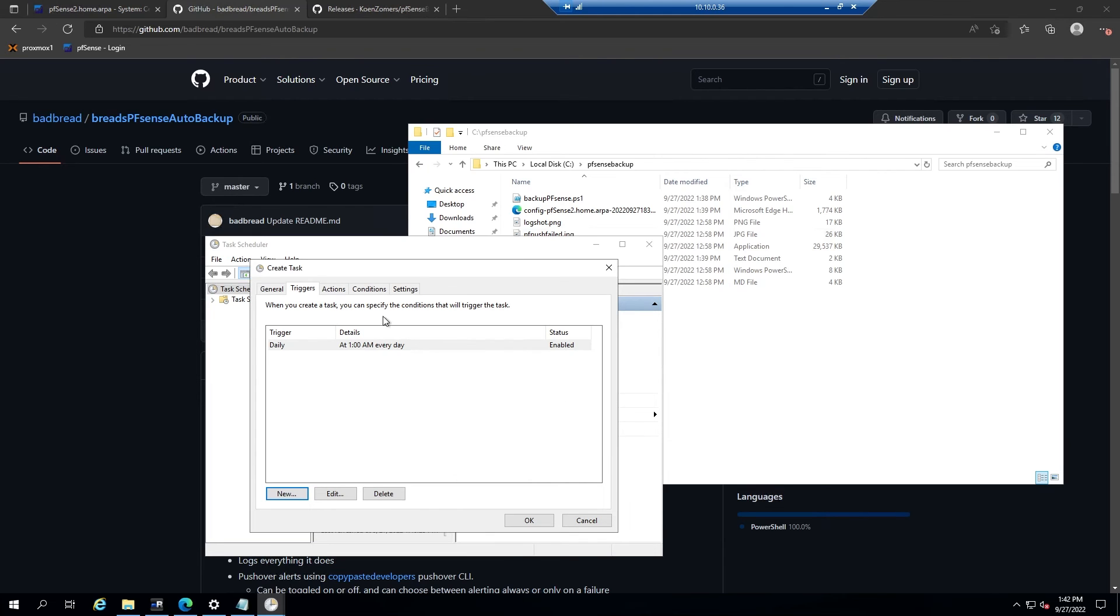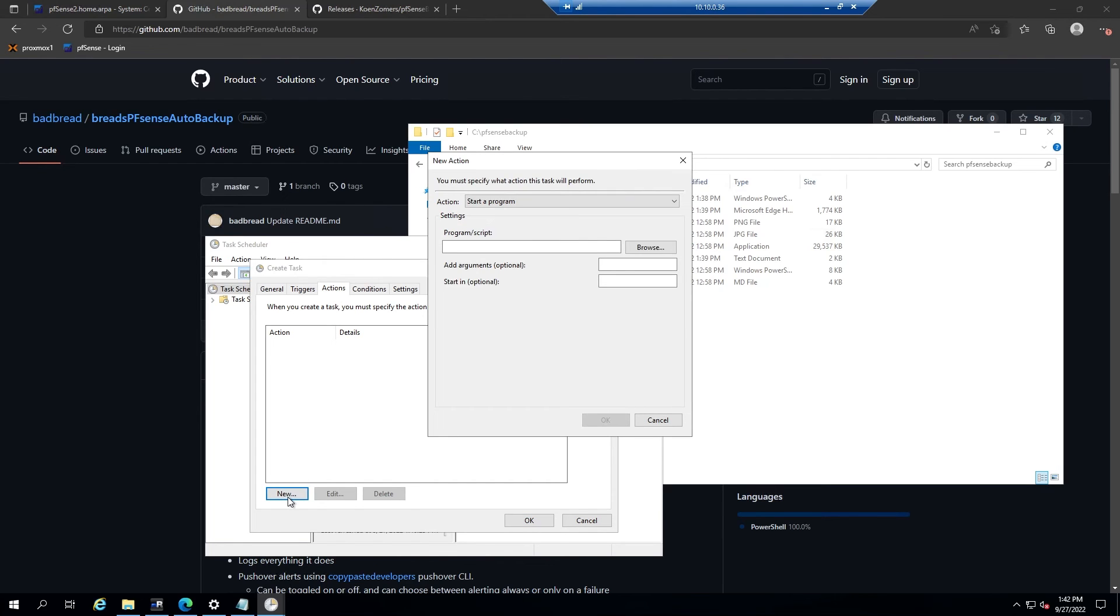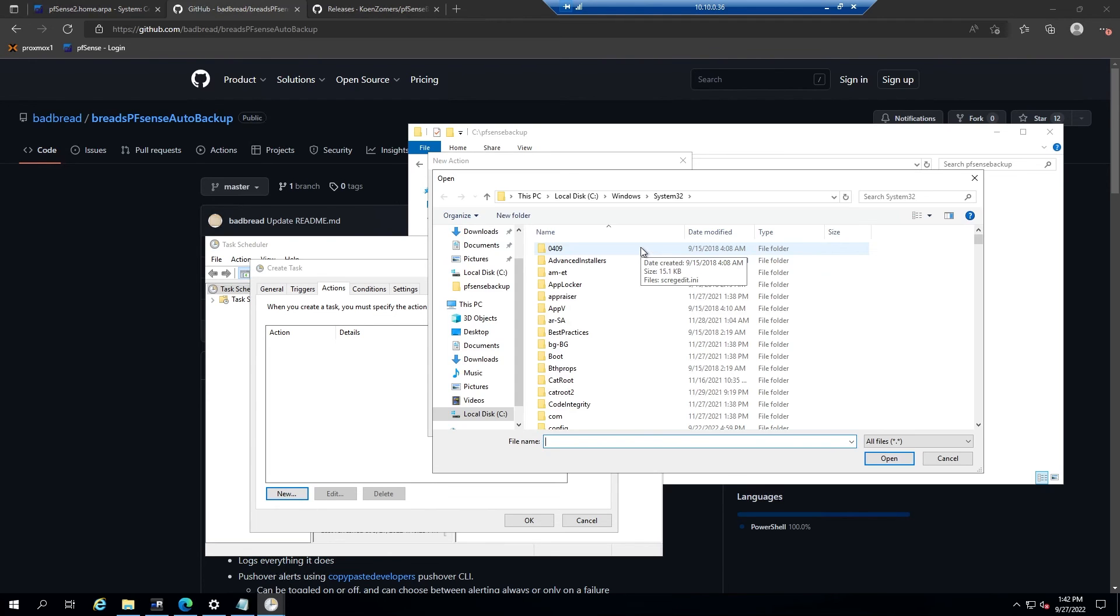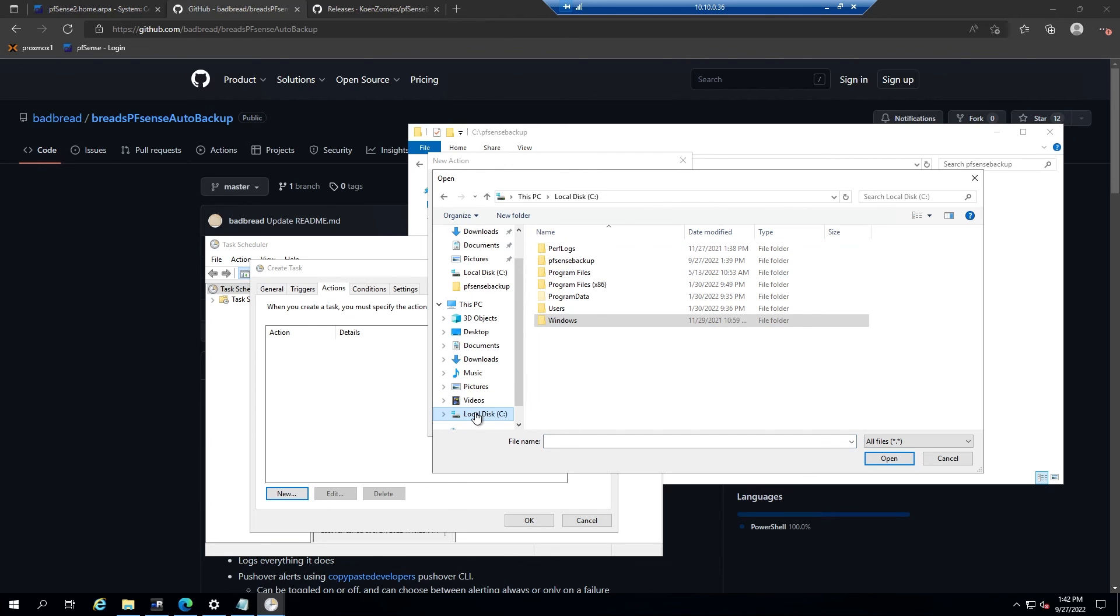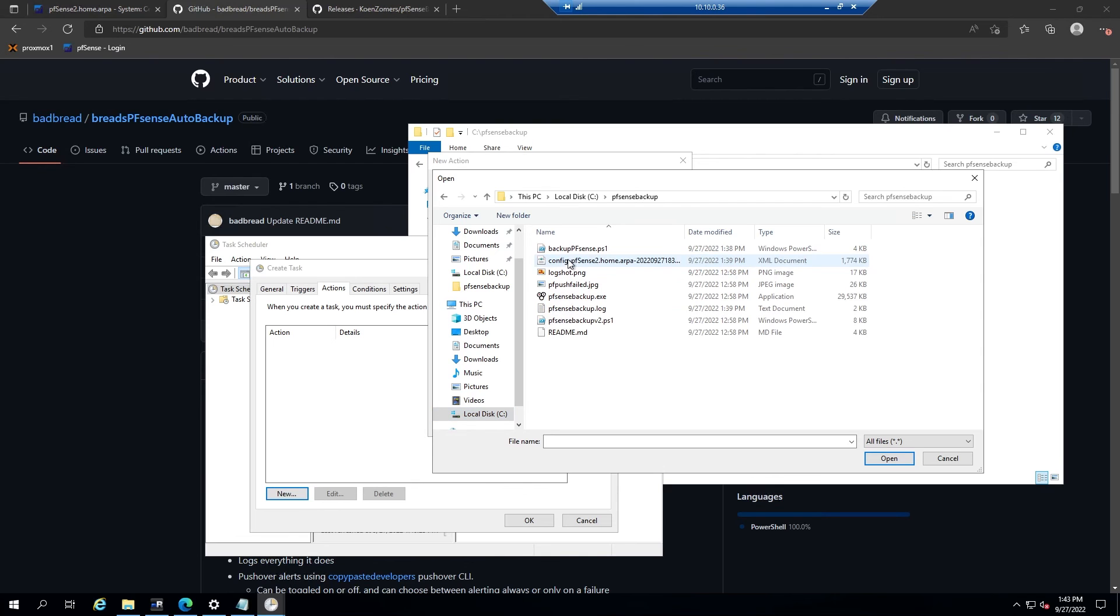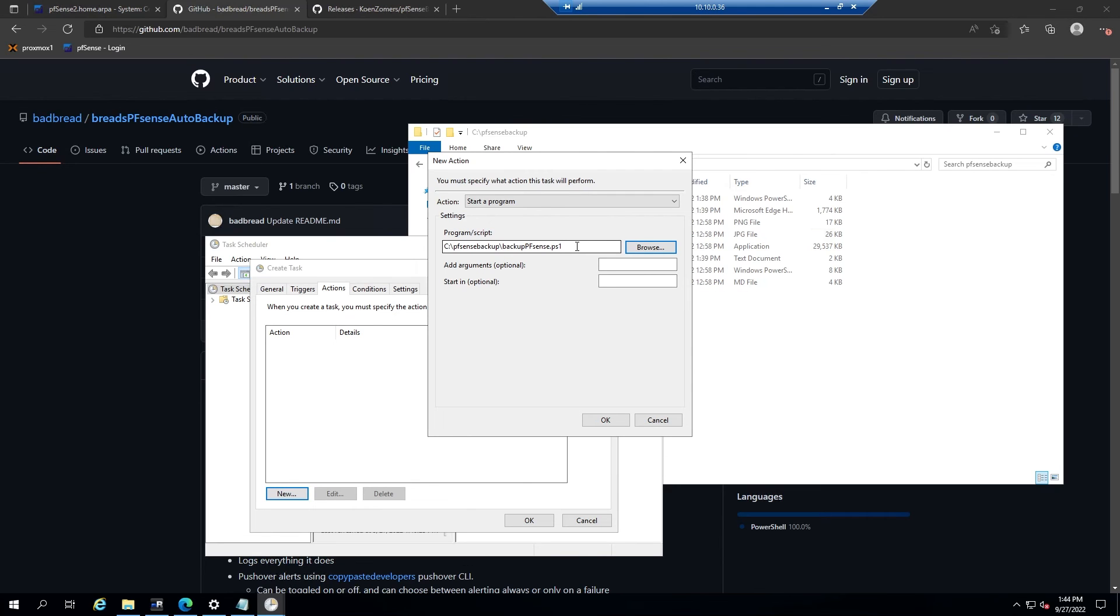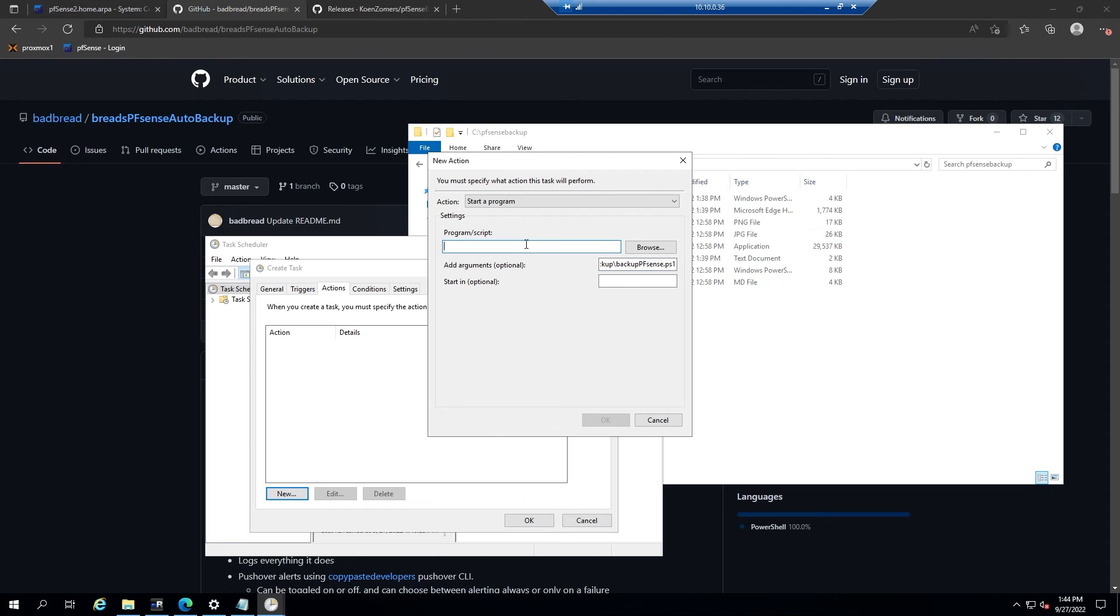Now we'll go over to the actions tab and then create a new action by clicking new. The action will be start a program and then we'll click browse. Here we're going to be looking for the PFSense backup script. So that'll be C PFSense backup and backup PFSense.ps1. Then we'll open it. So here what we're going to do is actually cut that location that we found, and then under add arguments we'll type dash F and then we'll paste in that location. And then in the program slash script box, we will just type PowerShell. Then hit OK.